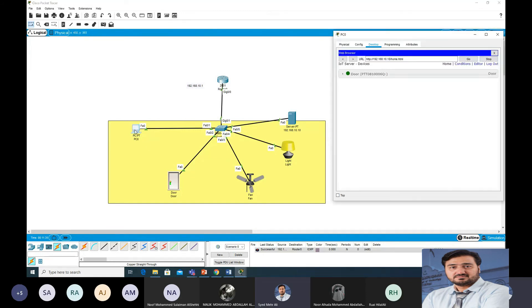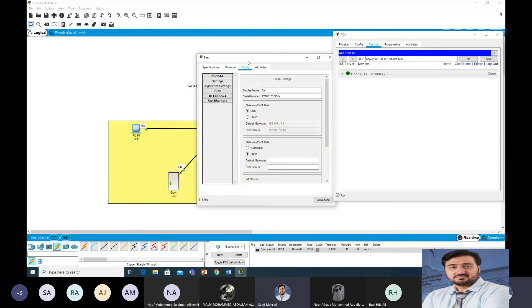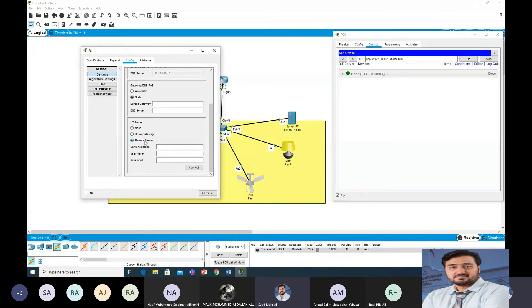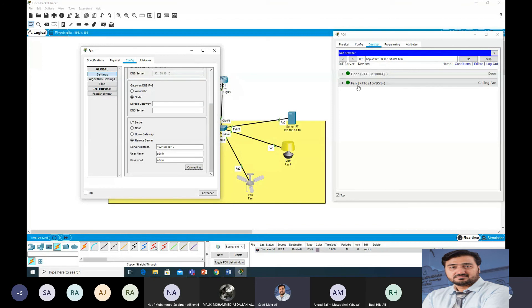Only the door is registered so far. Now register the fan: go to Settings > Remote Server, server IP 192.168.10.10, username admin, password admin. Click Connect — the fan (ceiling fan) is now registered.